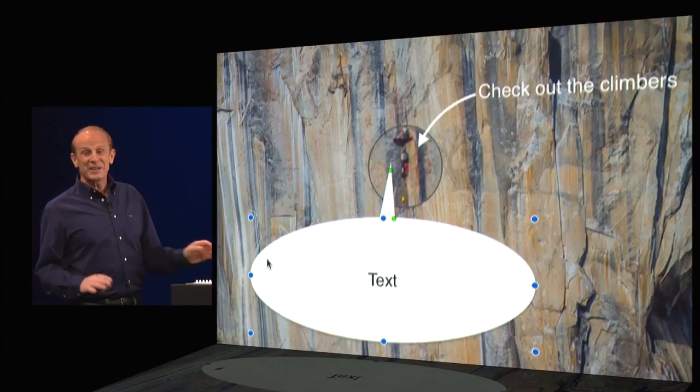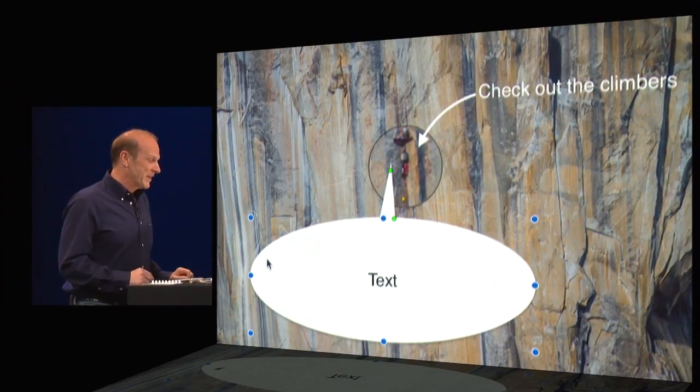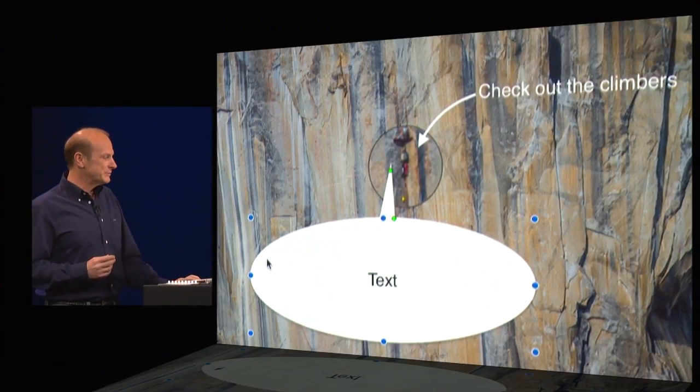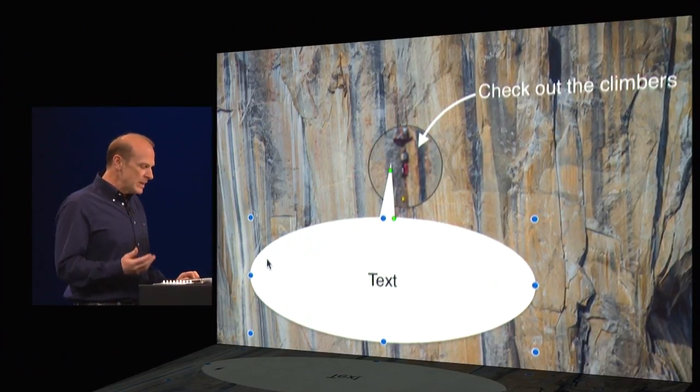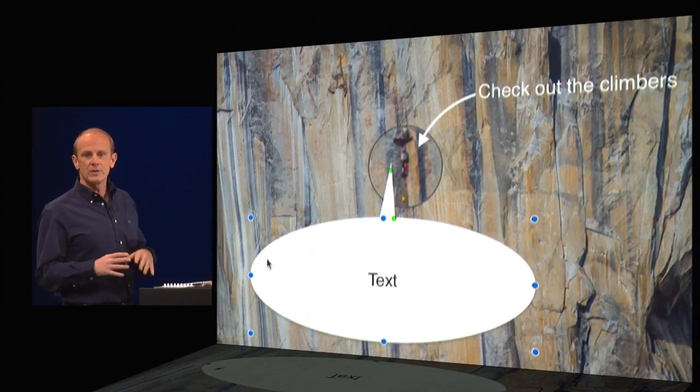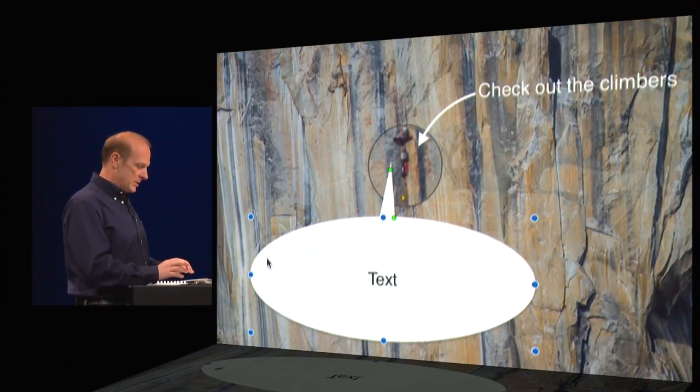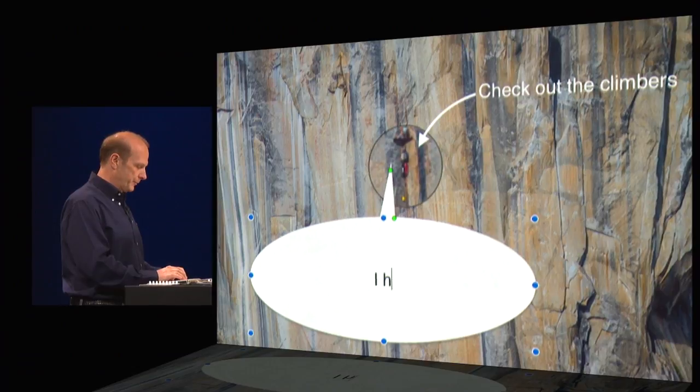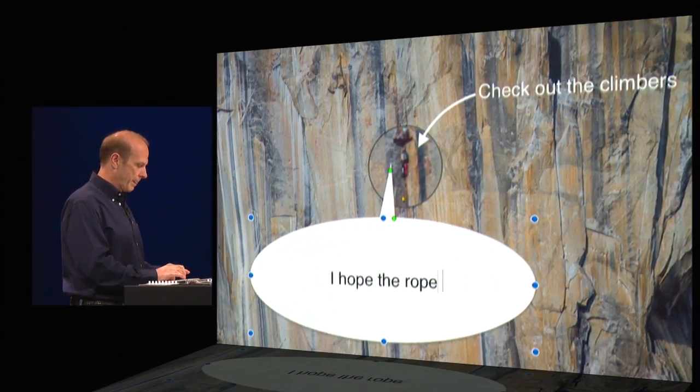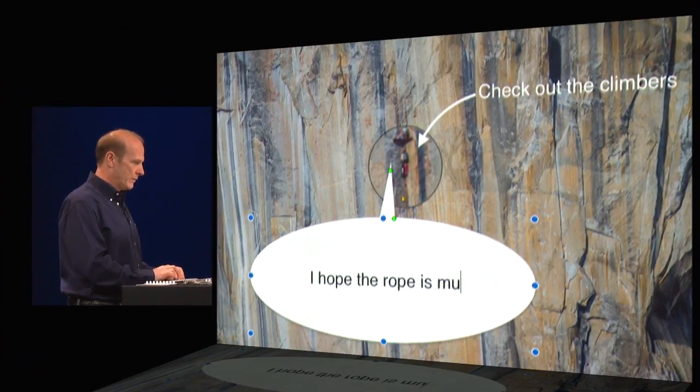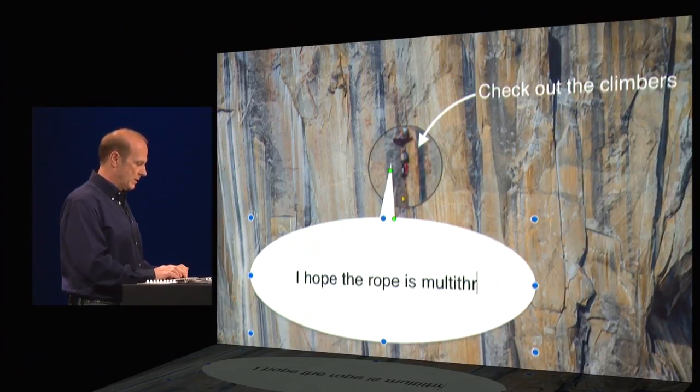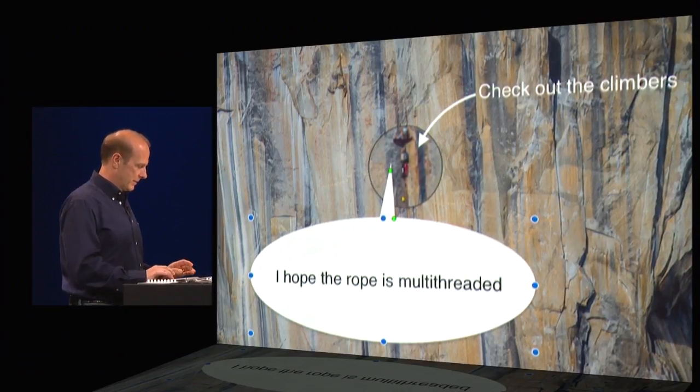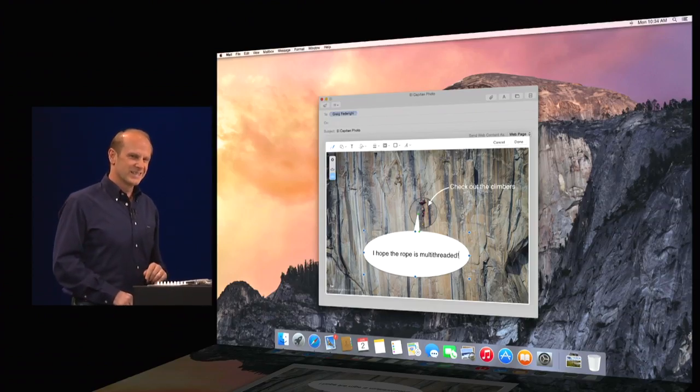So now I can add a caption. And so I think I'm going to appeal to the inner developer in all of us. I'm going to type in, I hope the rope is, wait for it, multi-threaded.